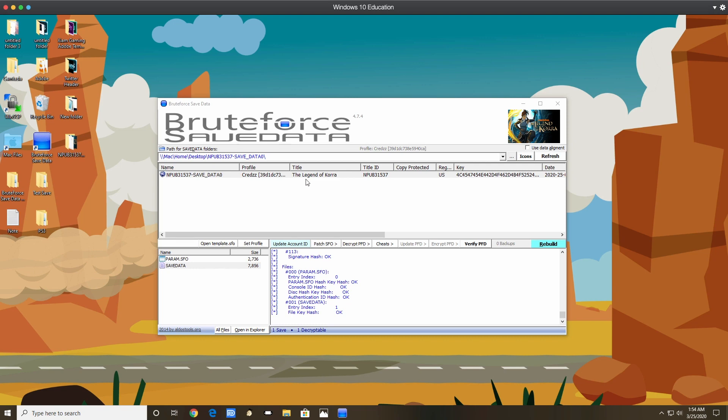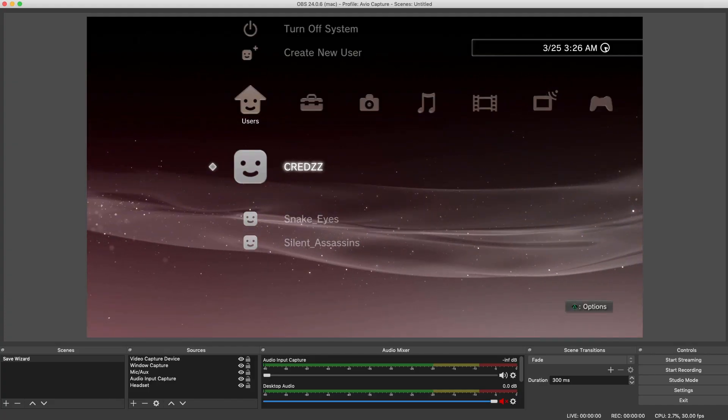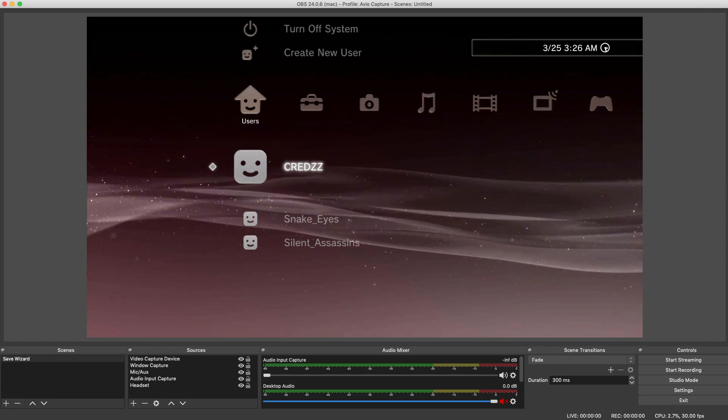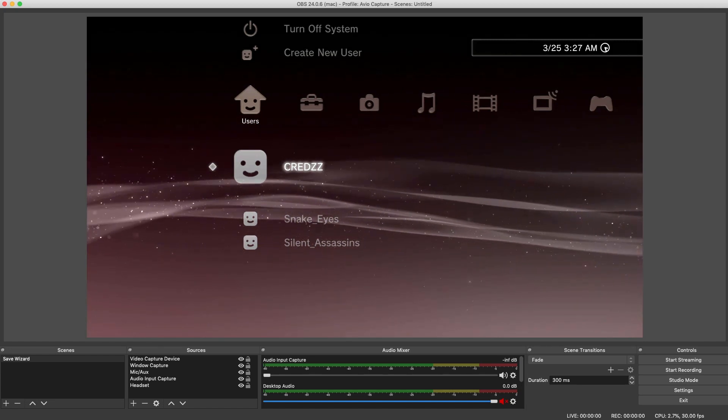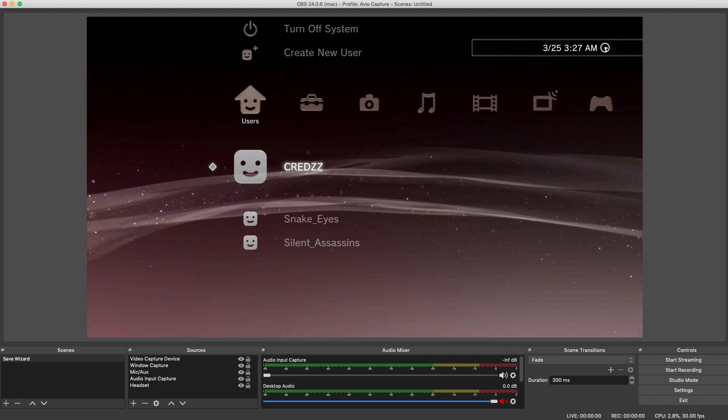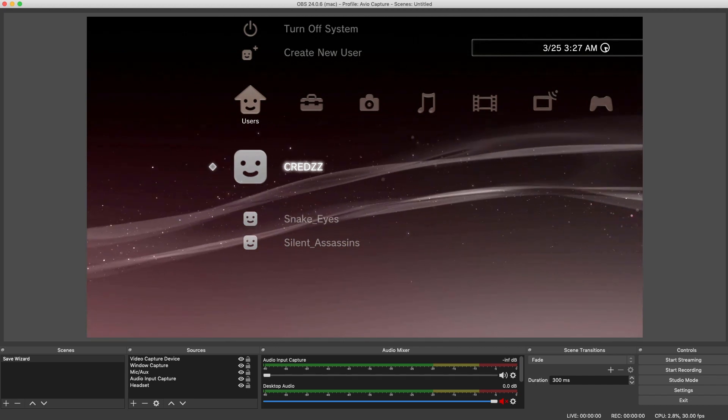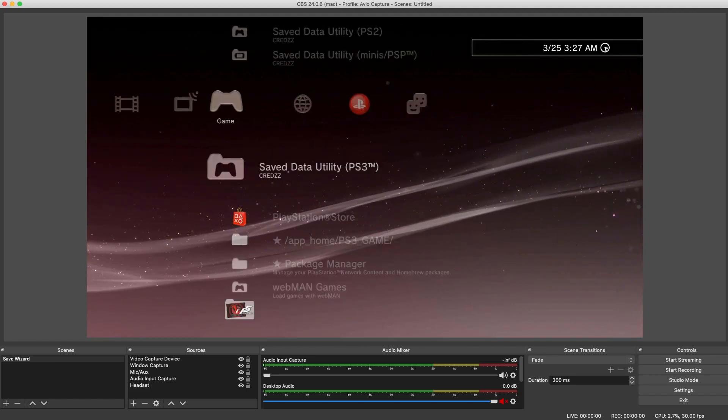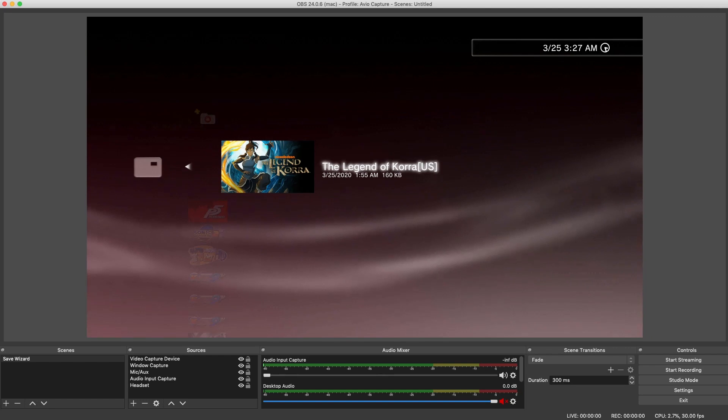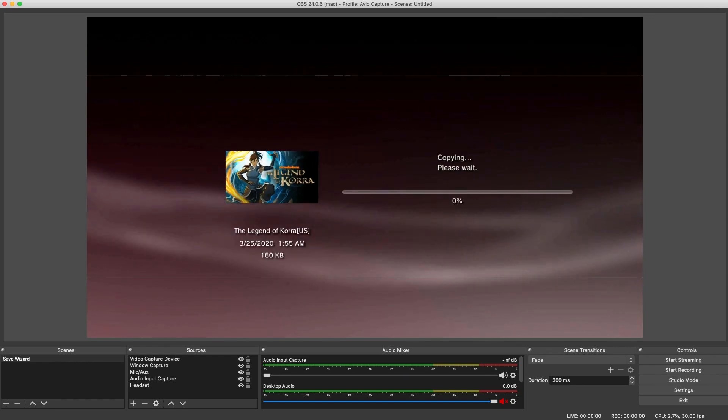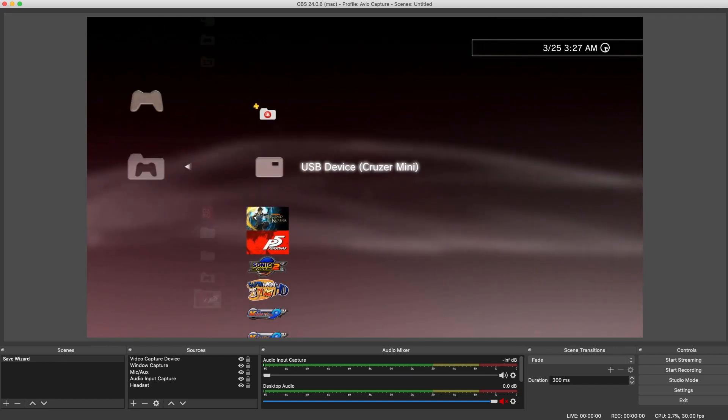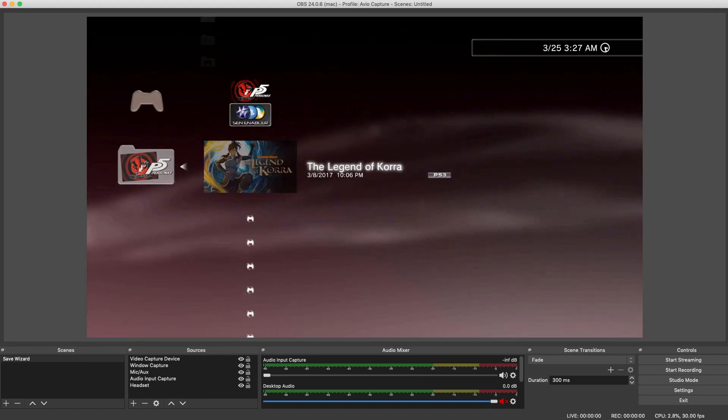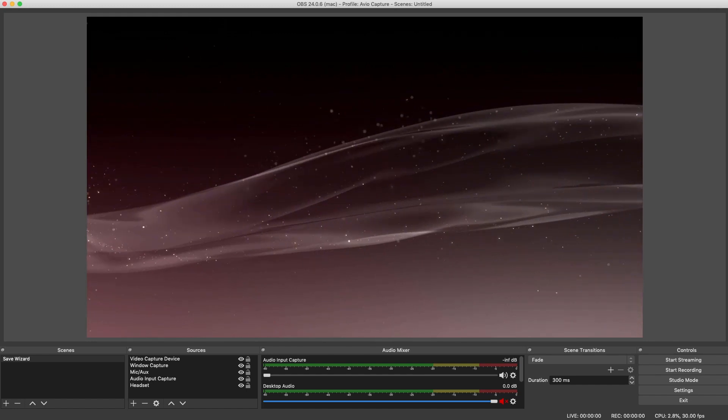So as you guys can see I'm on OBS, I'm on my PlayStation 3 and what I'm going to do to test the save is copy the save back onto Craig's and from Craig's load the save in the game and test out if everything's working. So go to save data utility, go to my flash drive, order to save, copy it onto Craig's. Then from there I'm going to go in the game and test out the save to make sure it's working.